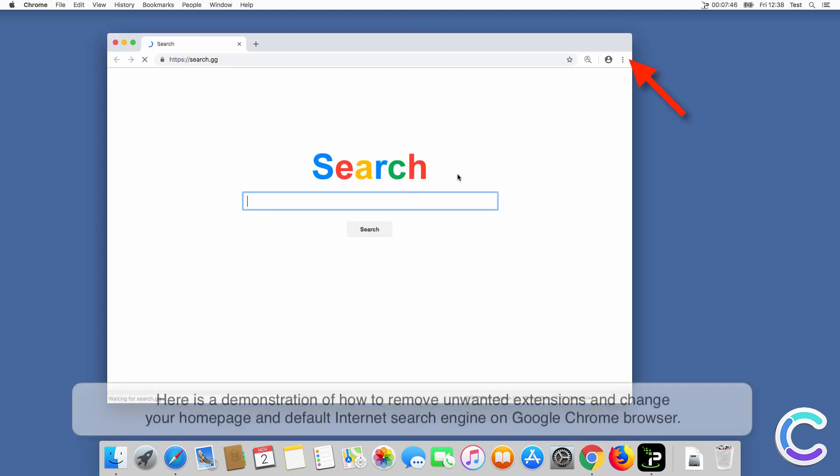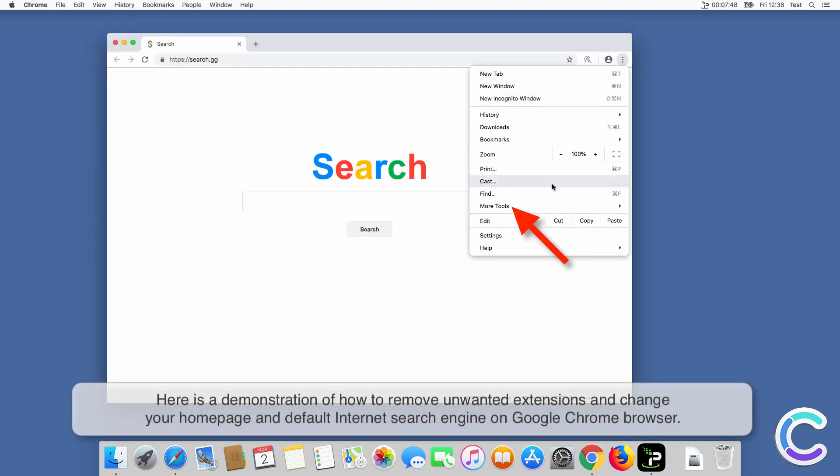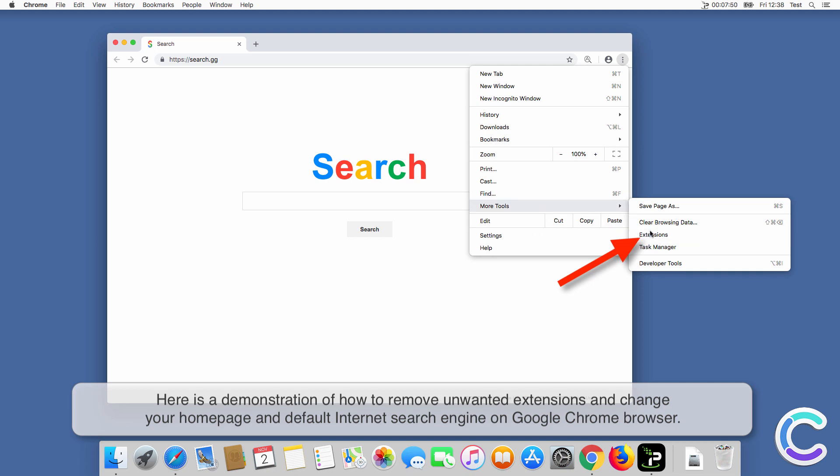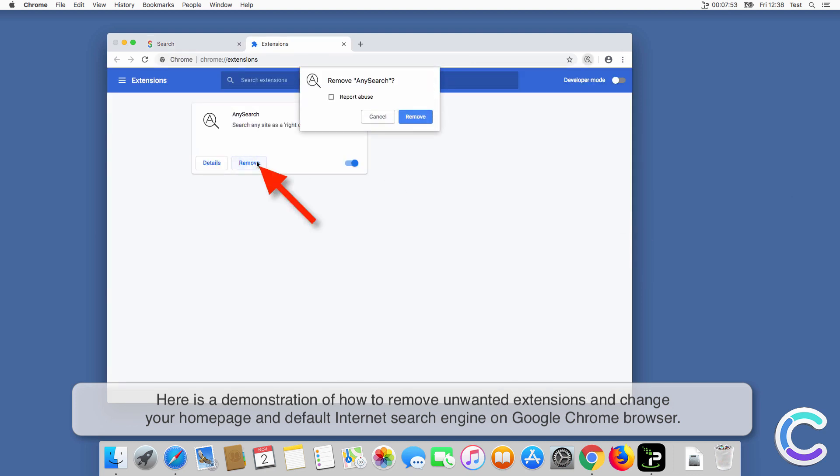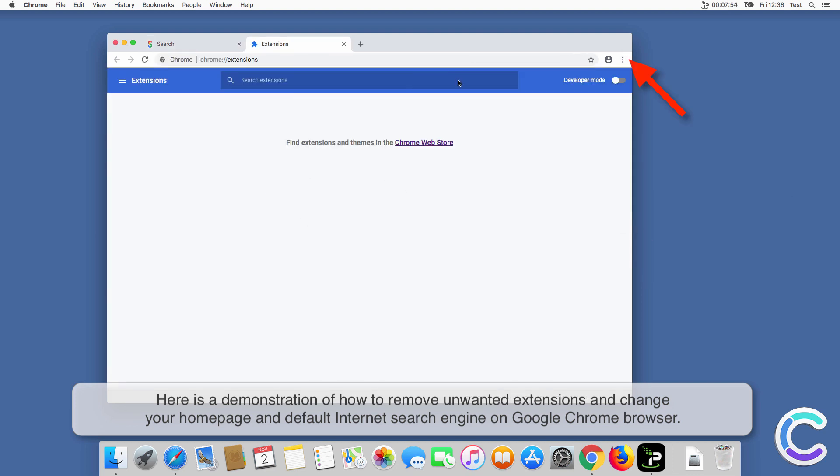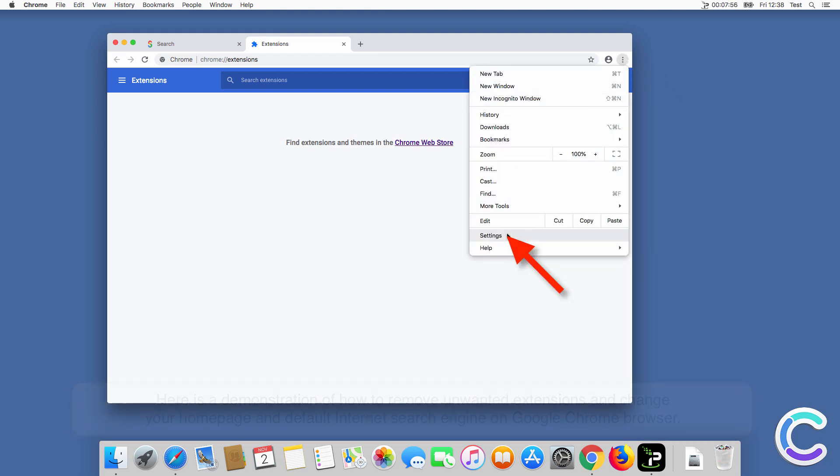Here is a demonstration of how to remove unwanted extensions and change your home page and default internet search engine on Chrome browser.